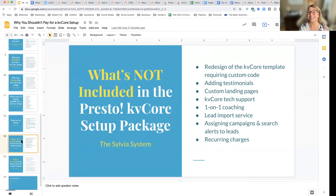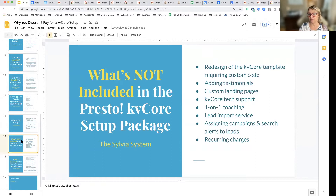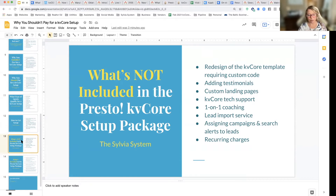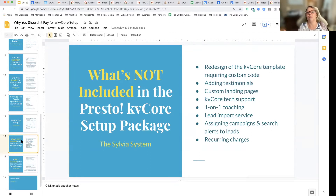Let me tell you what's not included in my Presto KB Core setup package. I'm not going to redesign your KB Core template — that requires custom code. I have a guy messaging me right now who wants me to remove his logo, remove his name, move things around. That's not what we do.